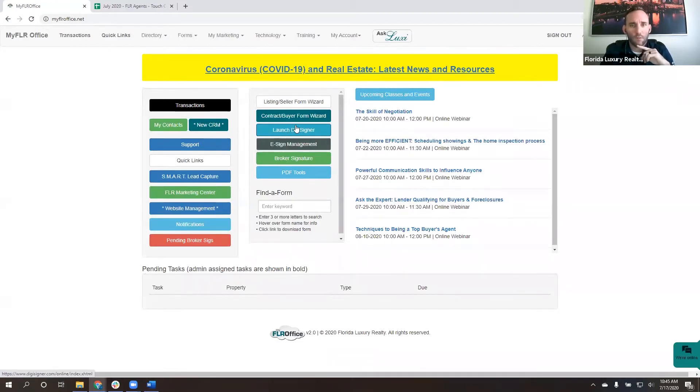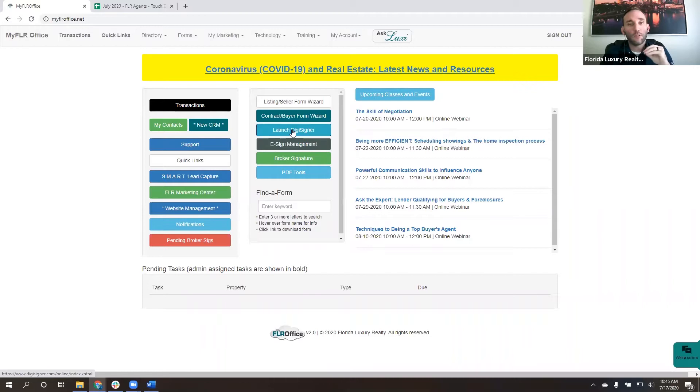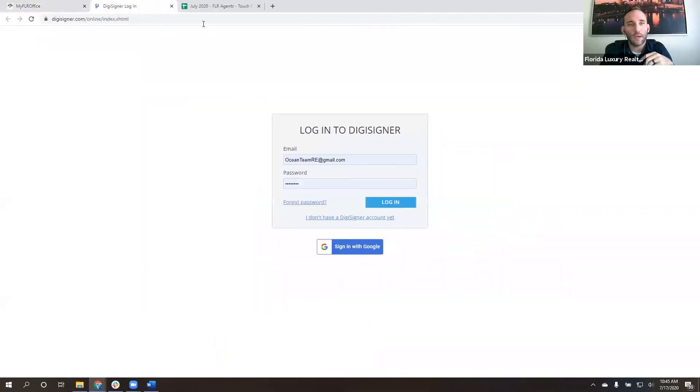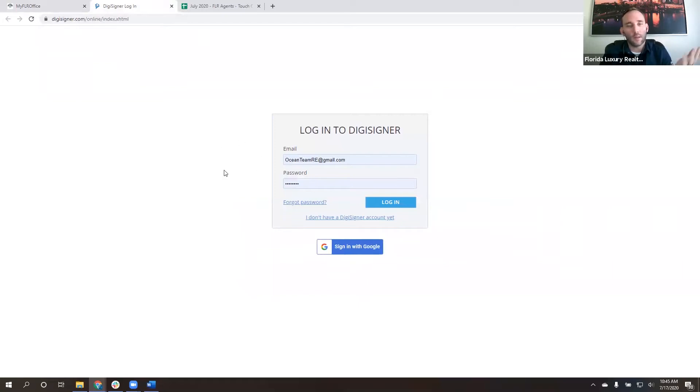From the back office, this button right here says Launch DigiSigner. Now you don't have to launch from this. You can just go to DigiSigner.com, but it's just as easy. If you're in the back office already, it's right there. If not, DigiSigner.com.